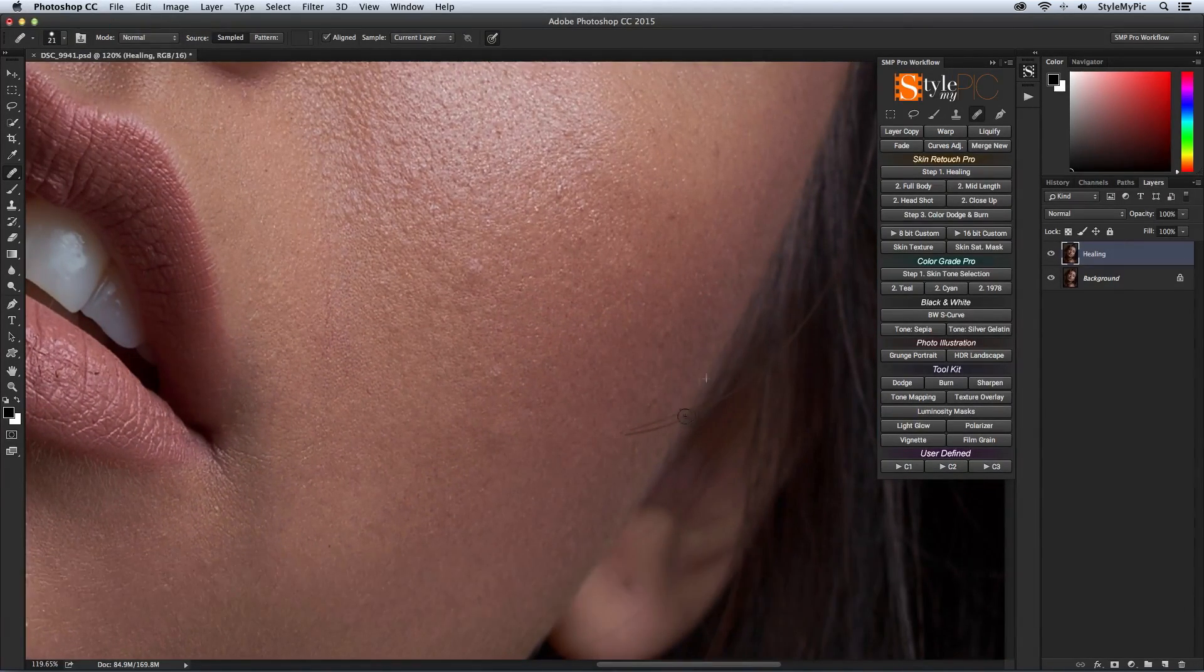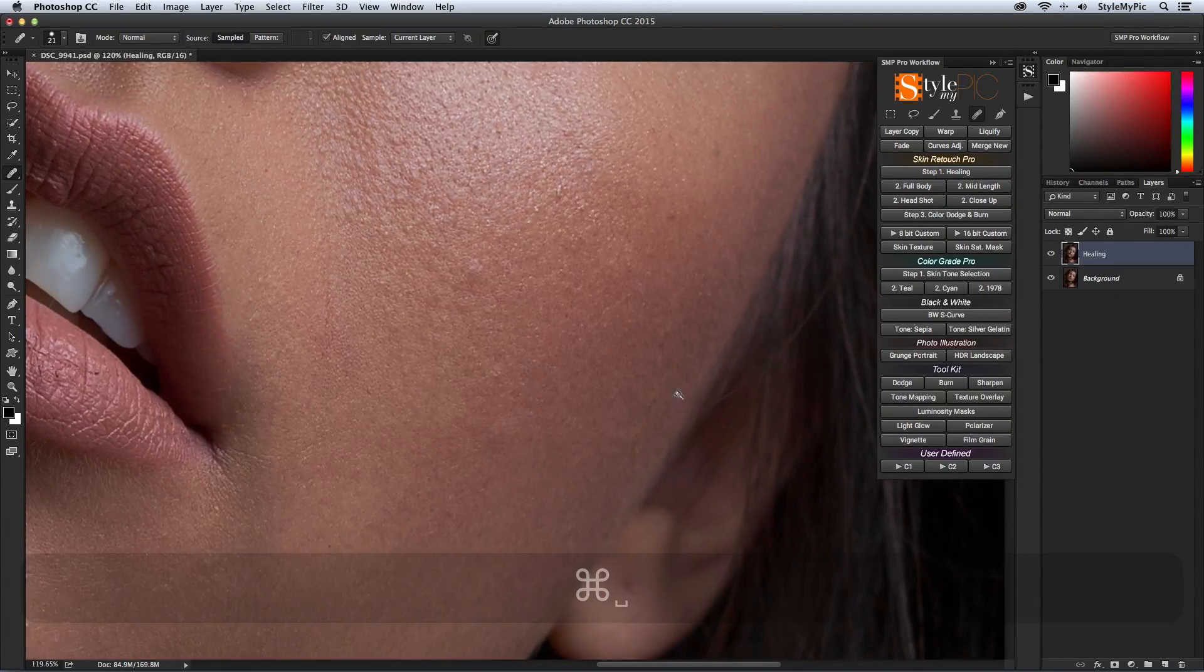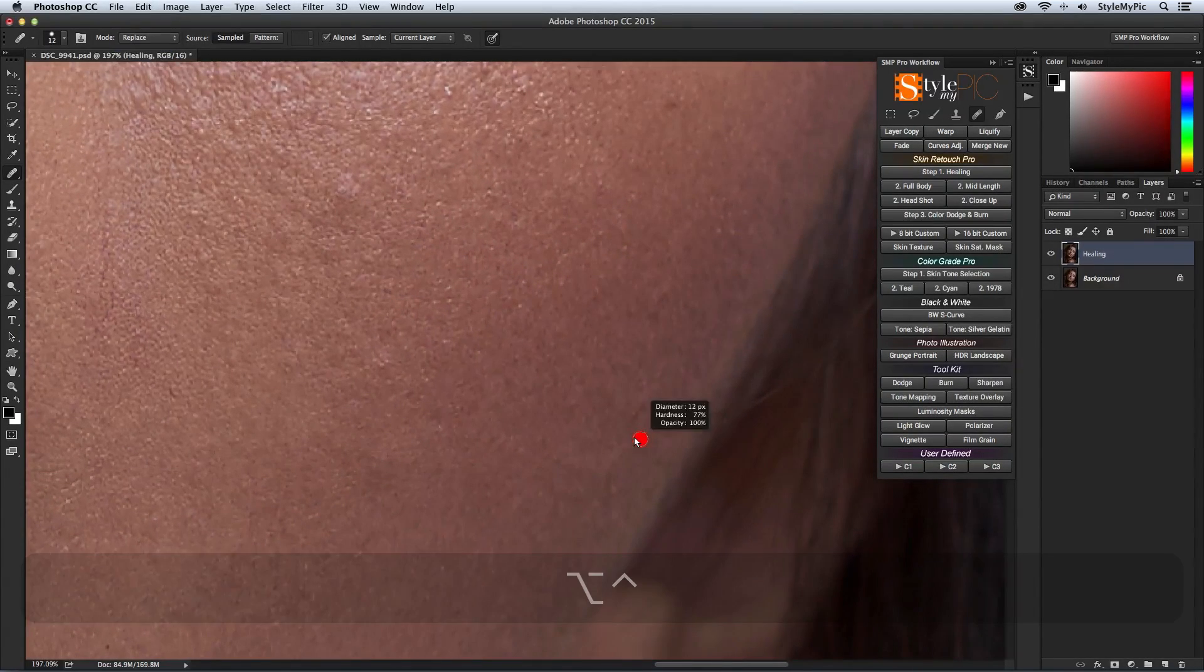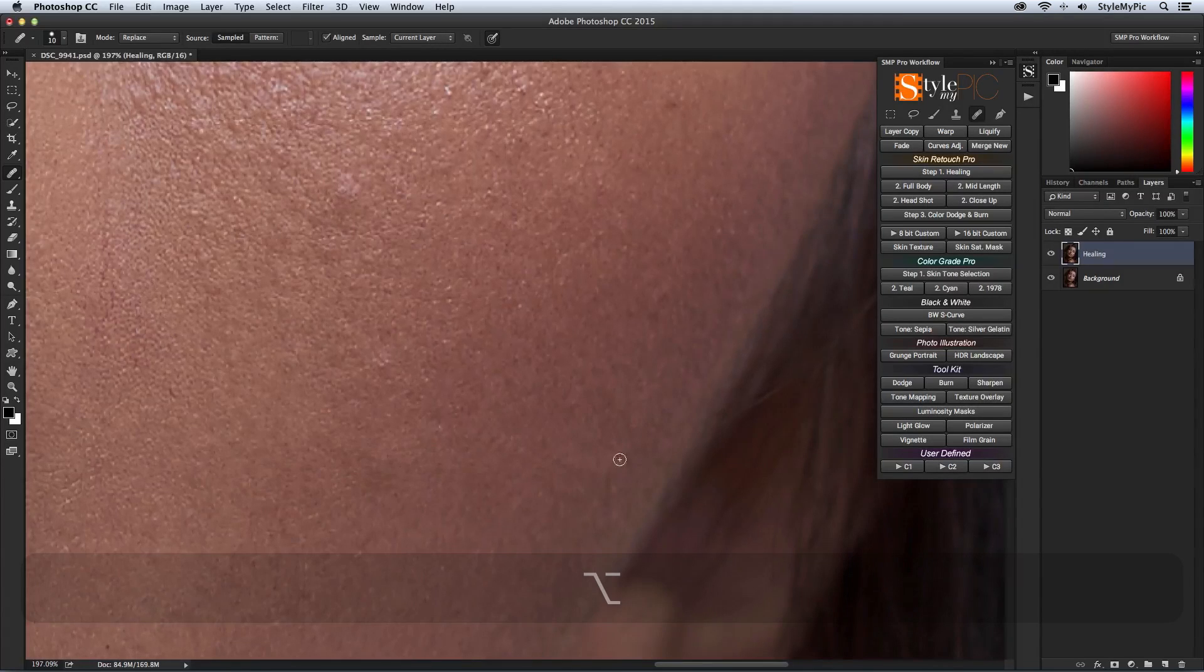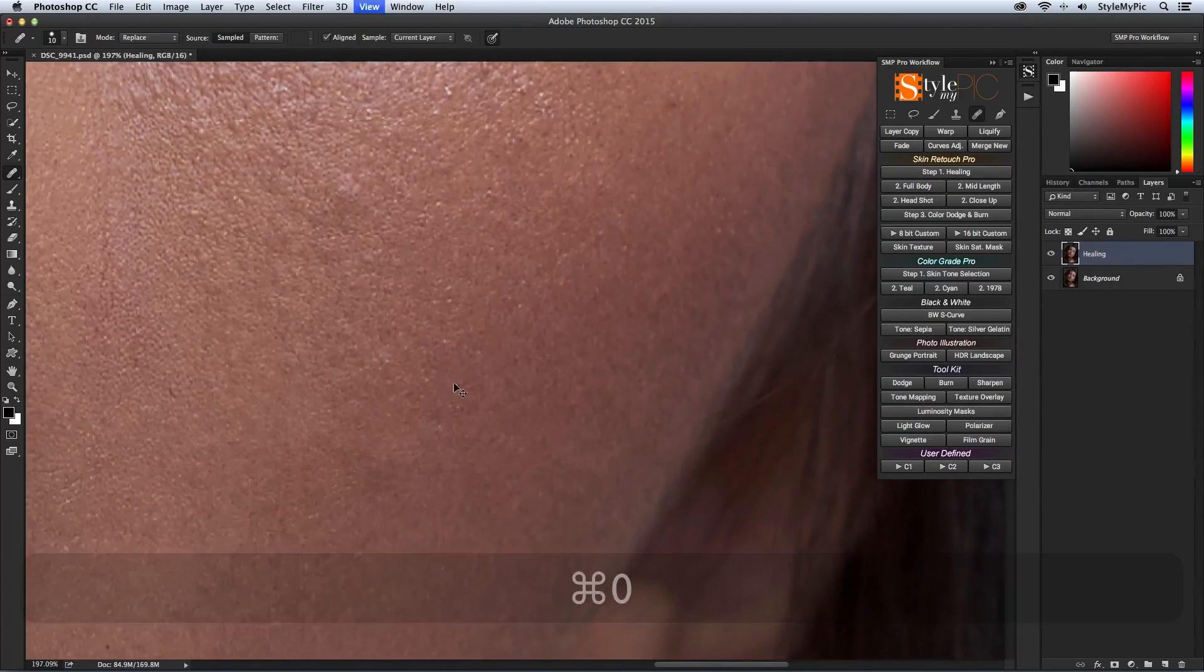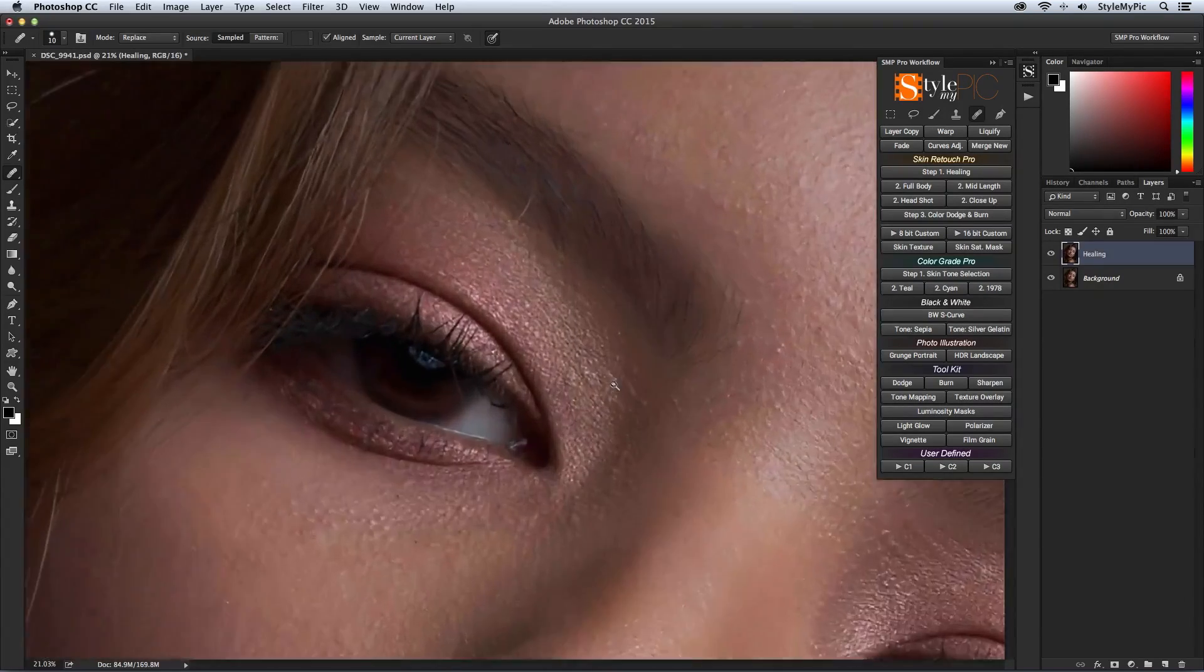You can also do your healing on an empty layer, but I prefer this method as it gives you the option to use the patch tool which the empty layer technique doesn't. And if you want to revert back or mask out areas you can always use the history brush tool.